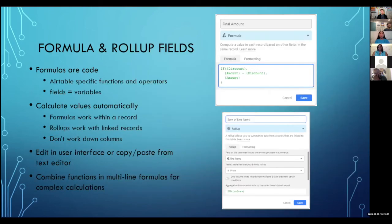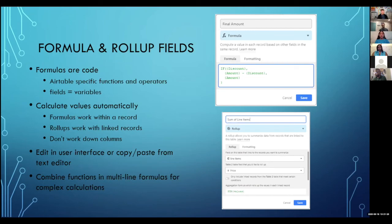Let's start with the simple stuff: formulas and rollup fields. Formulas are code. If you have written a formula, you have written code — you're using Airtable-specific functions and operators. If you've ever used the ampersand symbol to join two different text fields together, that is code — it's just using Airtable's specific proprietary language. And whenever you put in a field name, that's your variable. That's the code you've been writing.